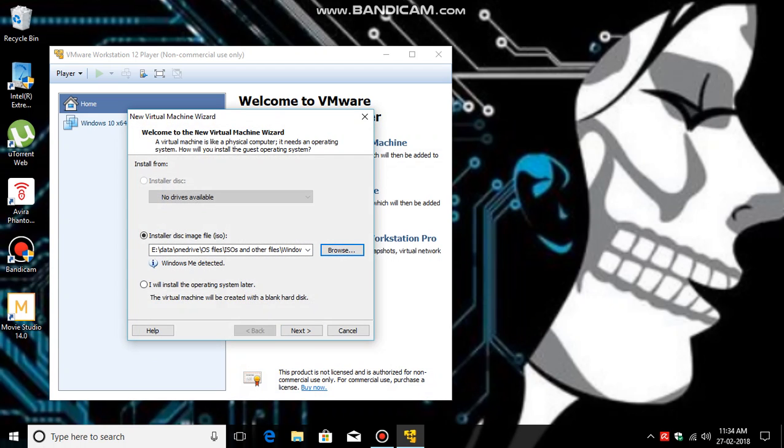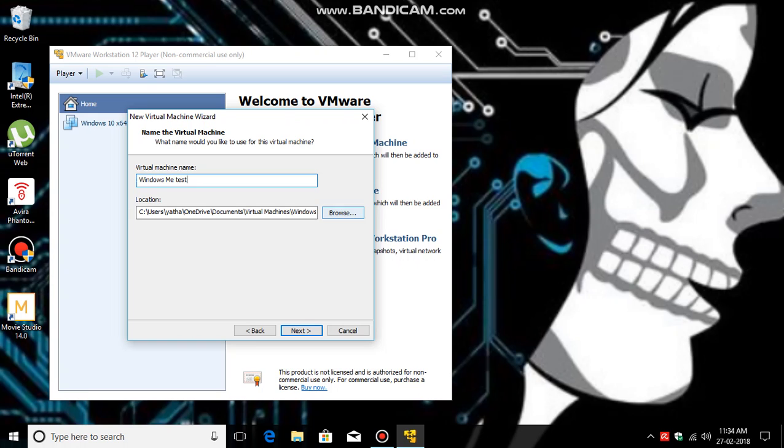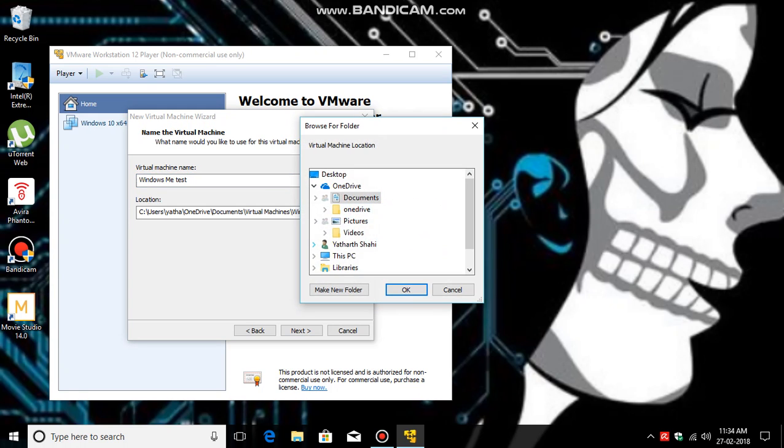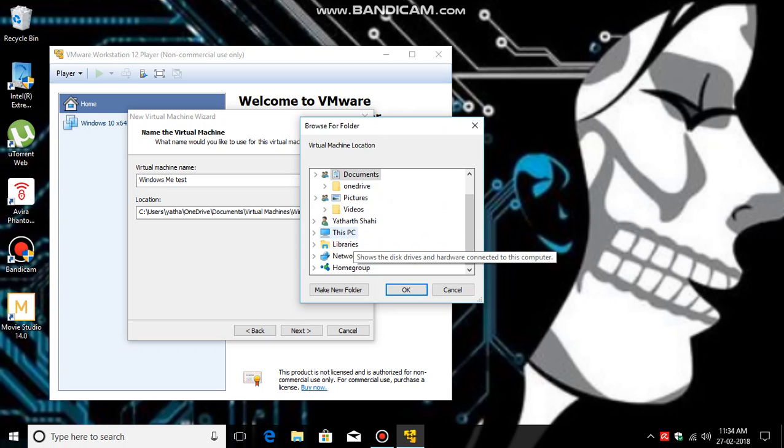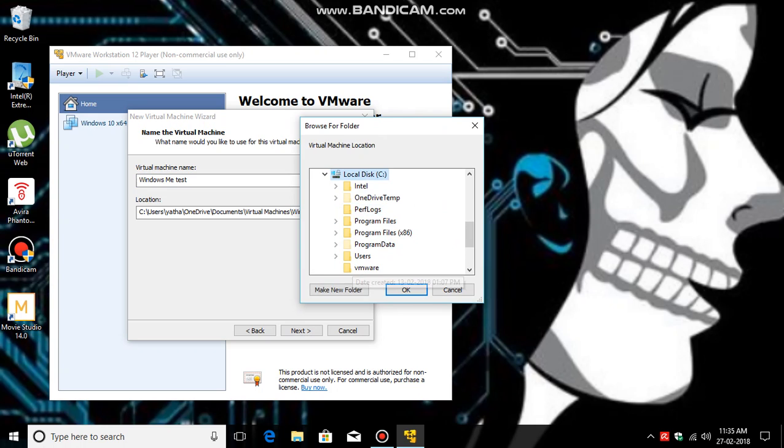Click Next, then name your virtual machine. So I am going to name it Windows ME test. If you desire to change the location, you can click Browse and save it to your desired location.